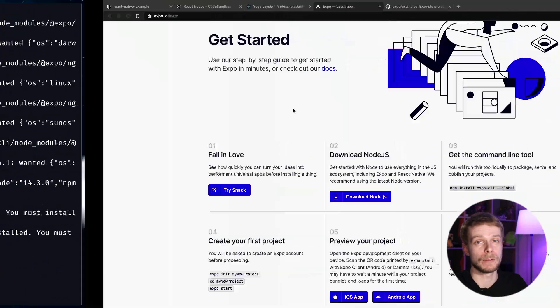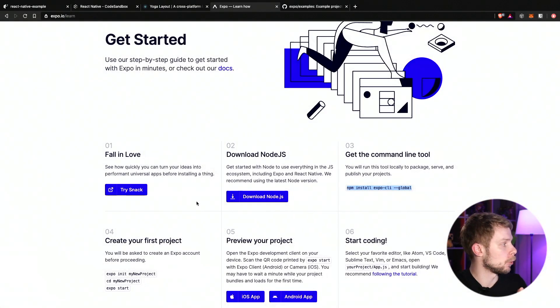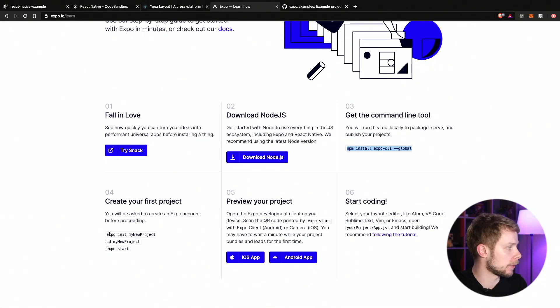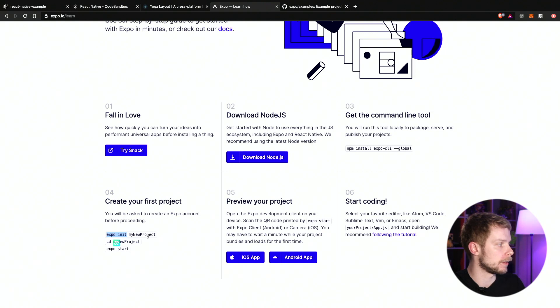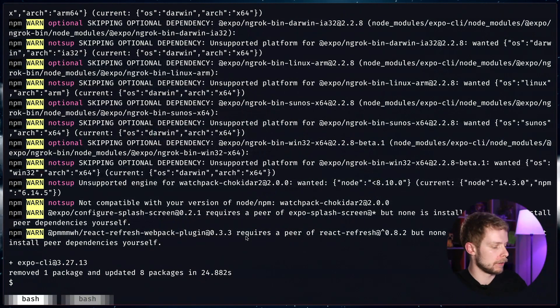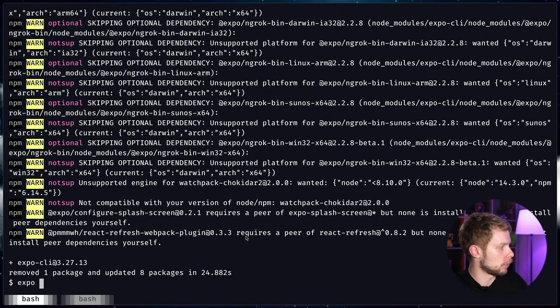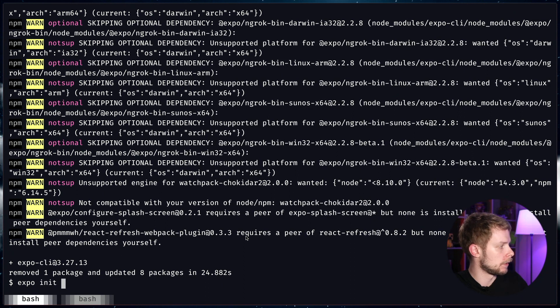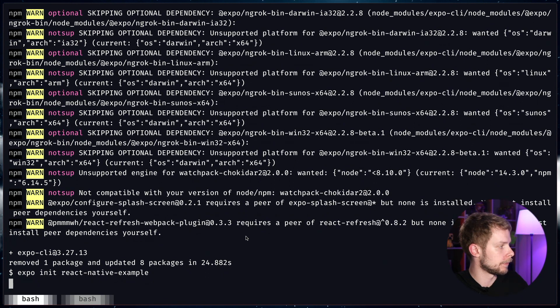Here you go. After it's done, copy the second command, which is expo init and then the name of the project. Let's go back. expo init react native example.